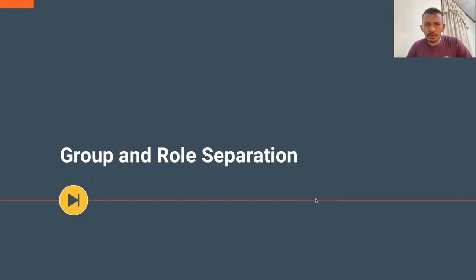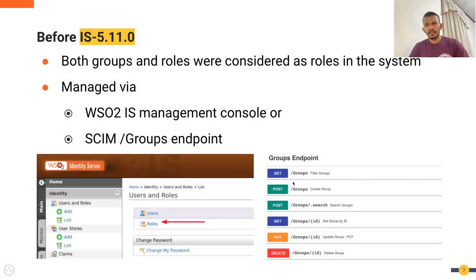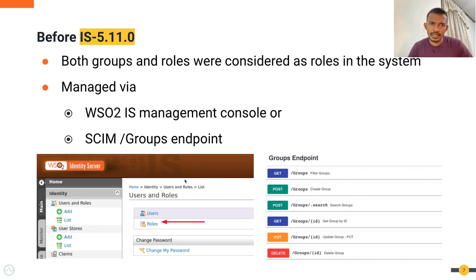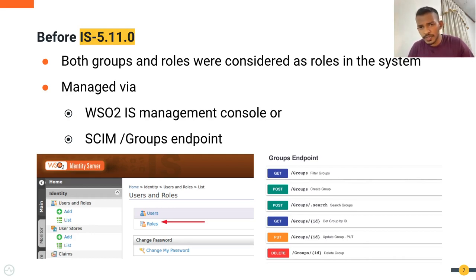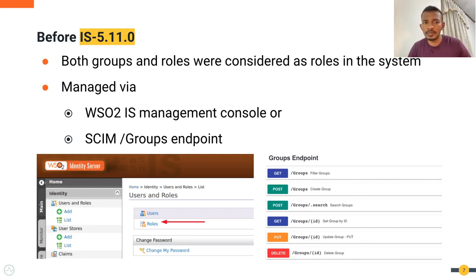Let's talk about the group and role separation in WSO2 Identity Server. Before Identity Server 5.11, both groups and roles were considered as roles in the Identity Server. They were managed using either the roles section in the management console or the SCIM 2.0 groups endpoint. Although those previous versions supported both groups and roles together using a single entity, those two terms have different meanings in the computer security domain. So groups and roles are now two separate entities in the latest WSO2 Identity Servers.